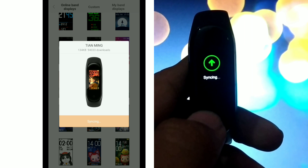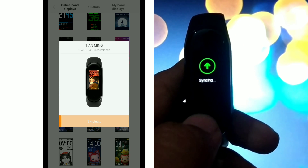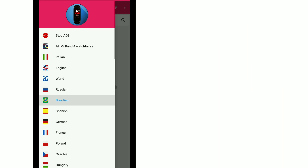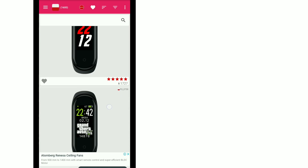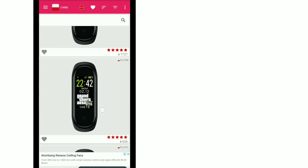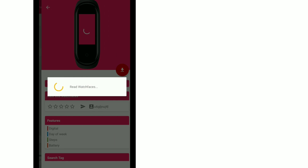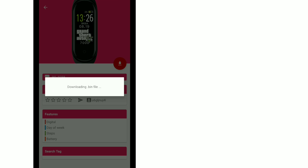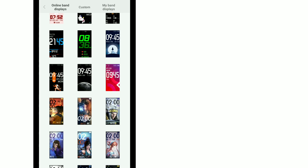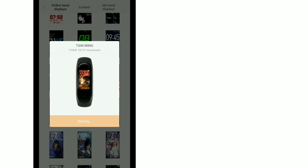In the same way, you can also get the GTA 5 watch face. Select any flag, then scroll down and you will see the GTA watch face. Click on it and the Mi Fit app will open. Click on it again and it will install the GTA watch face on your Mi Band 4.